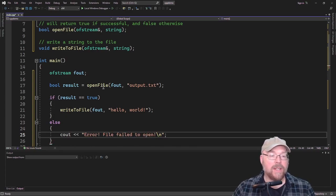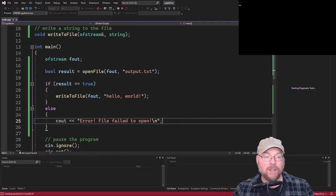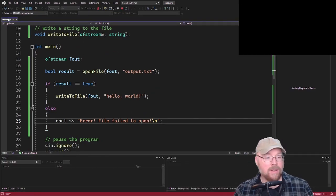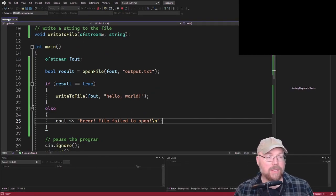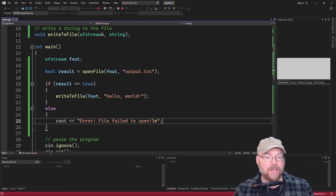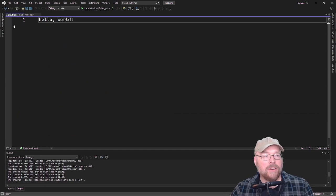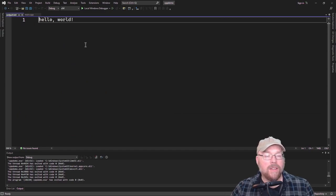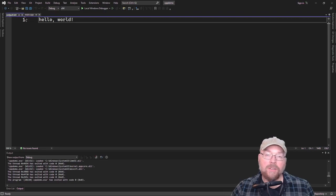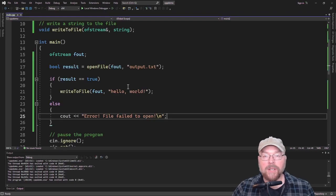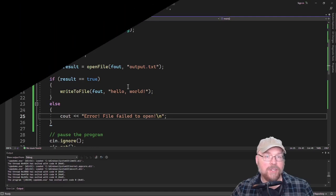So let's go ahead and test that. So nothing in the output is good because we didn't get an error message. So let's go open up that text file and see if we actually successfully wrote to it. So there's our text file output.txt. And you can see there's the hello world. So now you know how to pass file stream objects as arguments to functions.